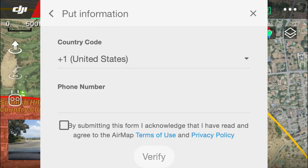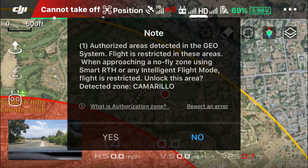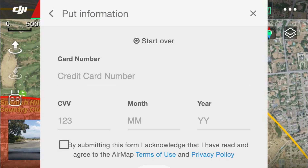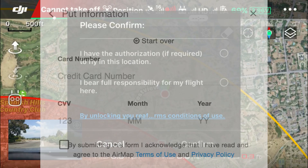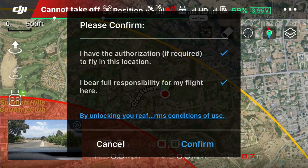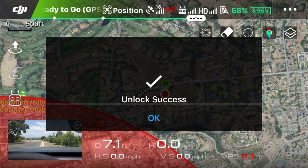Here I'm entering my credit card number. I didn't really feel great about doing this, but I'm showing it just for the purposes of this video. You do need to touch on these check marks to prove that you have the authority to fly in this location, and that you're going to take full responsibility for flying in this area. Hit confirm — it's unlocked. Now you'll see that yellow circle is no longer there.